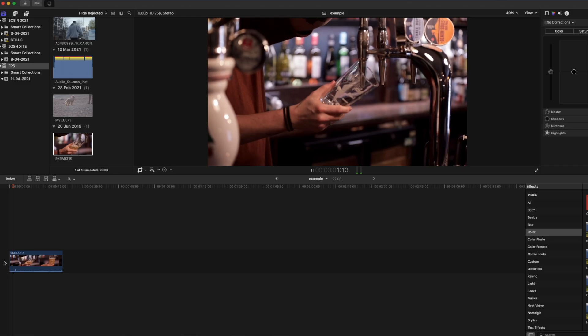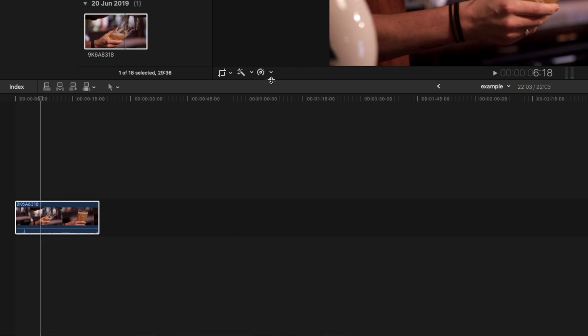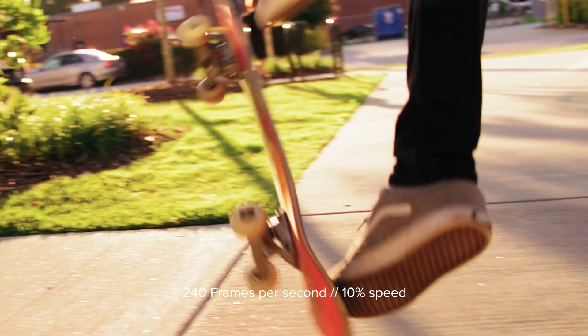The advantage of shooting 60 frames a second is you have the option to slow your footage down in post. When you're working in a 24 frames a second timeline, you can slow that footage by 40% and get a really nice, super smooth slow motion effect. Now 120 or 240 frames a second are reserved for accenting something specific — like filming a skateboarding trick where you really want to slow that motion down and bring focus onto that movement.